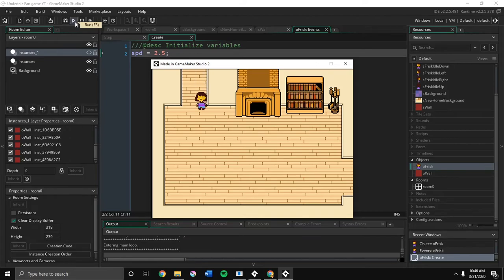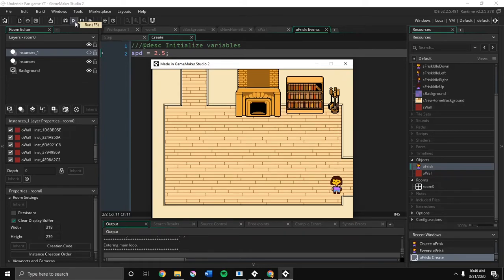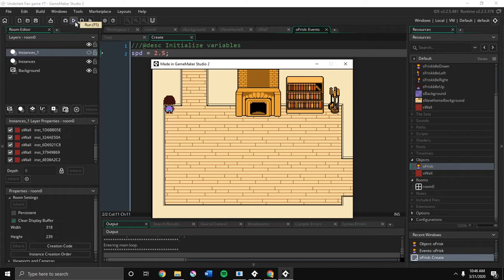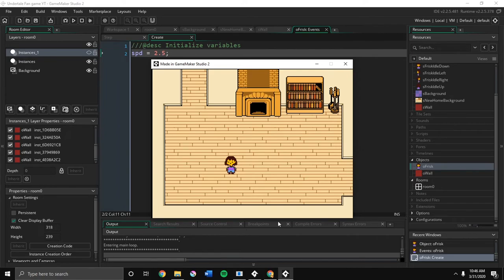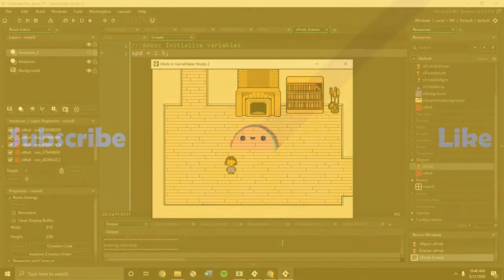In the next one we're probably gonna do transitions. Or text boxes. Probably transition stuff. So see you guys in the next video. Yeah. Thank you. So. And.